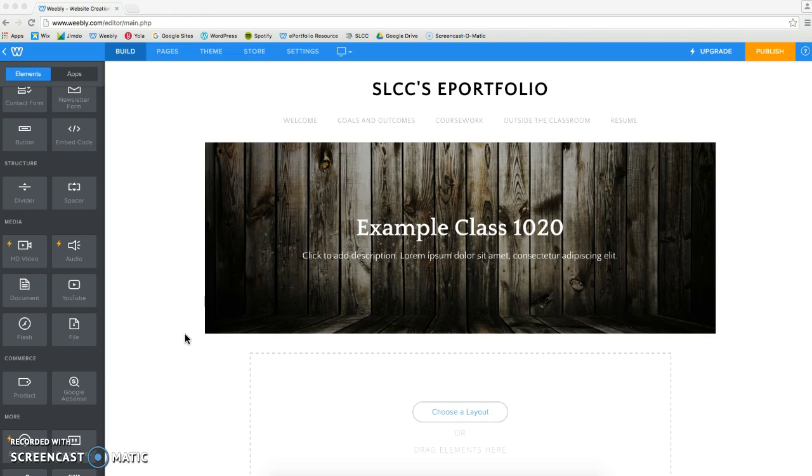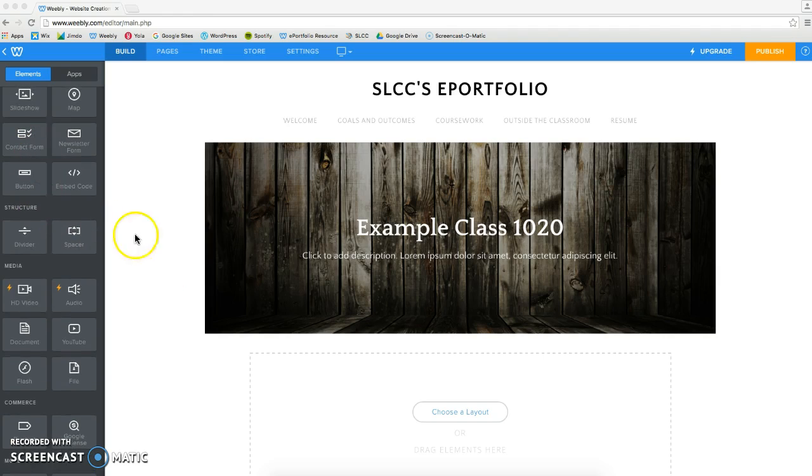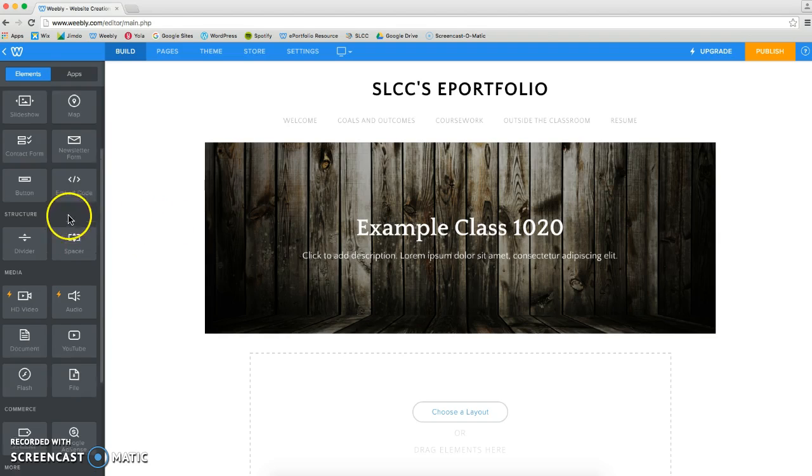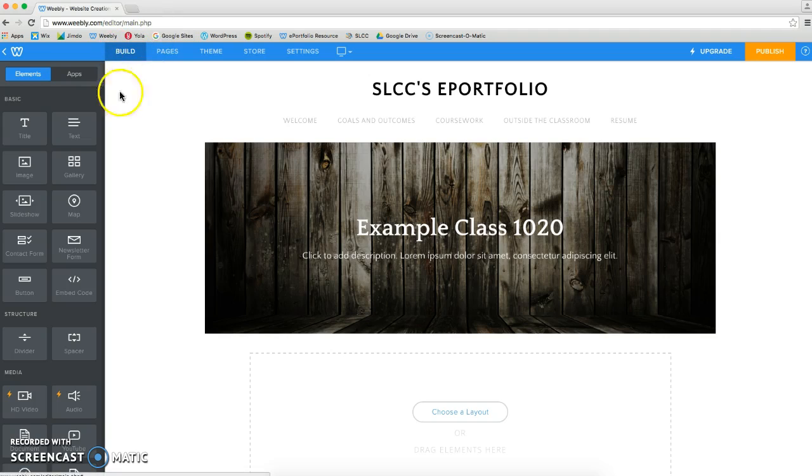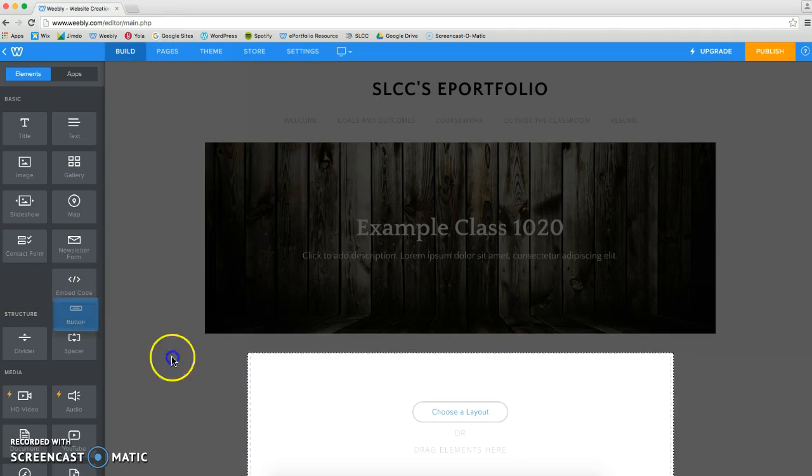The purpose of a button is basically to link to anything else, mainly a document or another page. To add a button to your Weebly ePortfolio, we're going to go under this basic menu, under Build, and we're going to add a button.